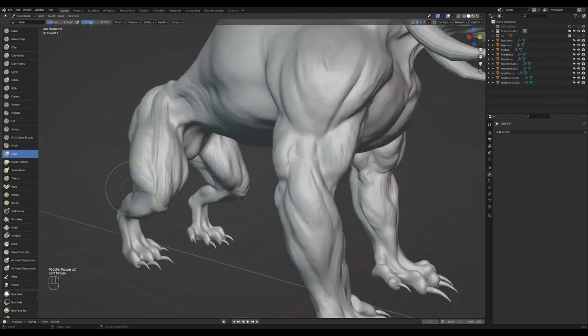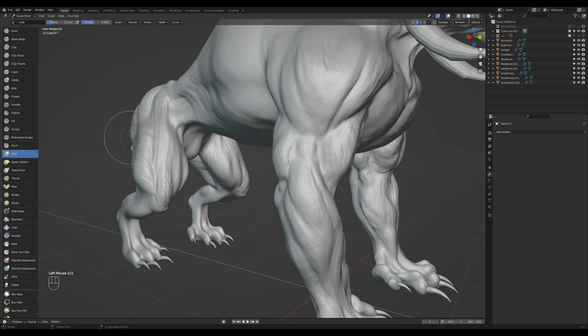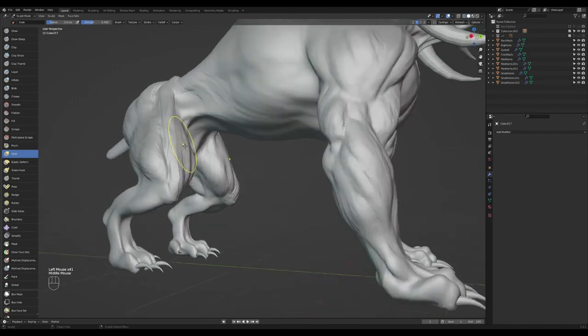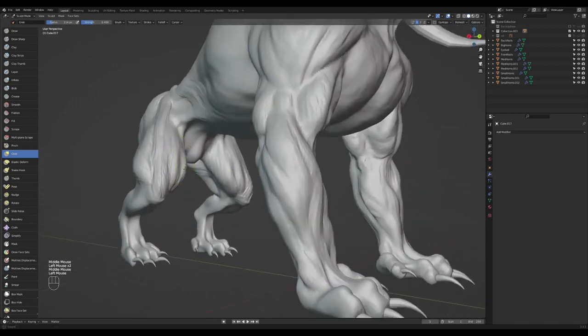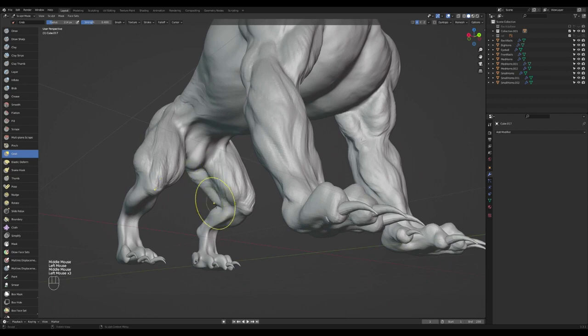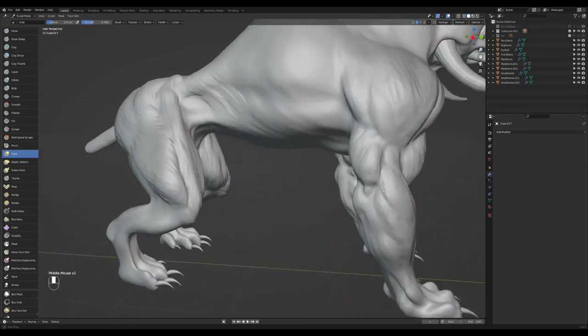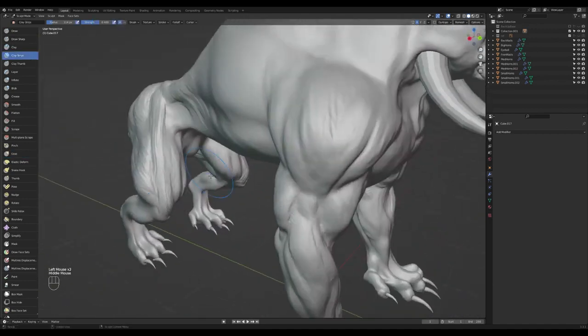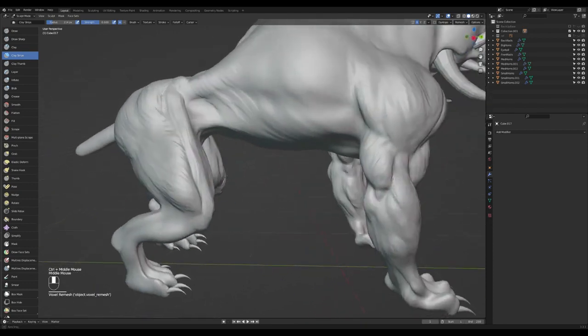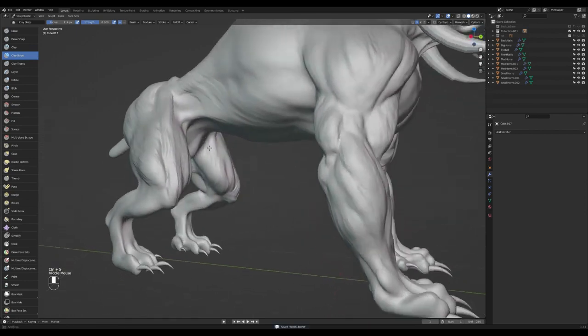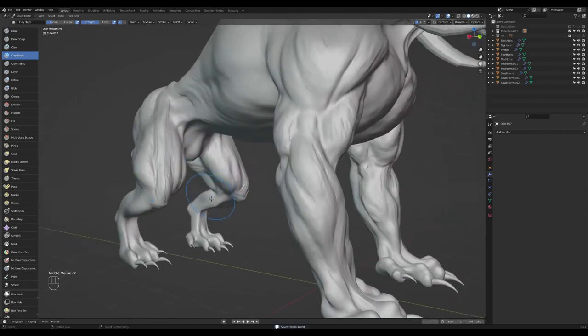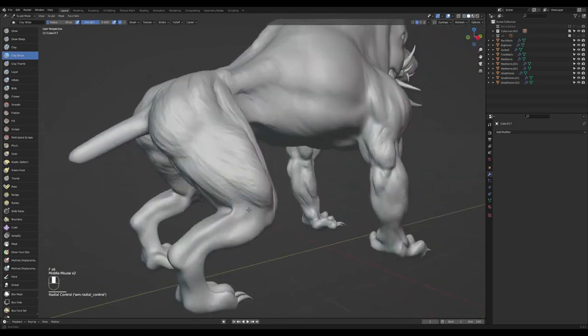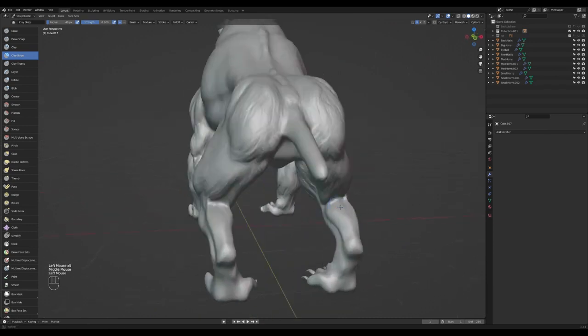Now it's me just revisiting those shapes with the grab brush. Where I went overboard, I'm just pushing those vertices and making some of those lines a bit straight, dialing down some of those muscle forms. I'm gonna go back to my clay strips brush, press F, and start with my gastrocnemius.